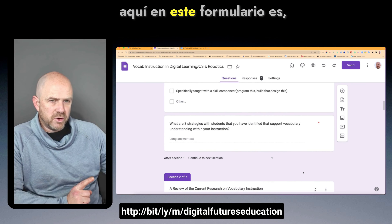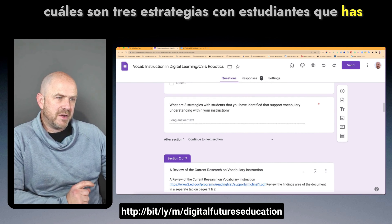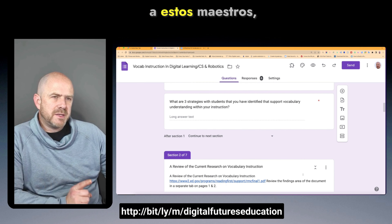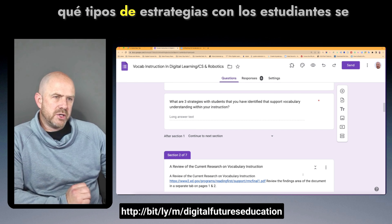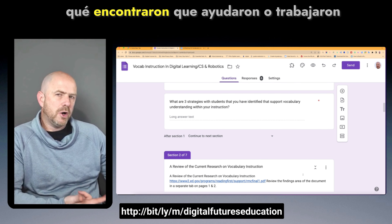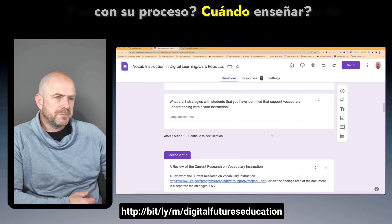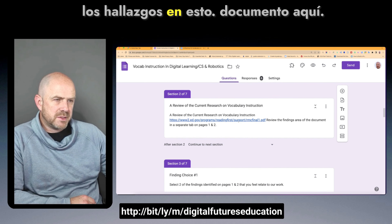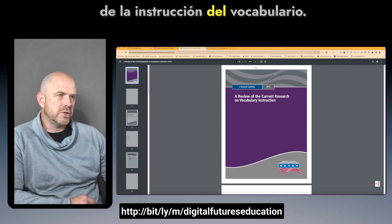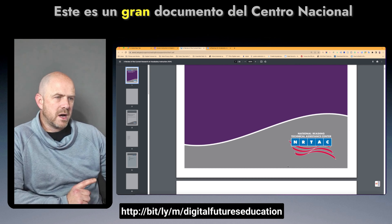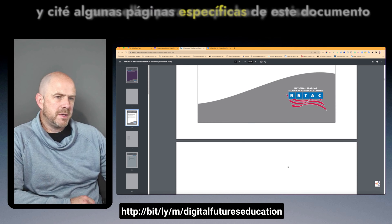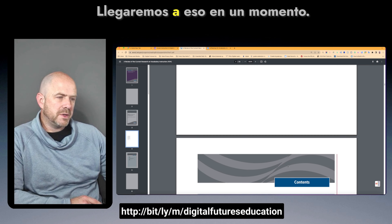The next question on the form asked what three strategies with students they had identified that support vocabulary understanding within their instruction. I was basically asking these teachers what types of strategies they found helpful or that worked with their process when teaching. Then I asked them to review some findings from a research document.